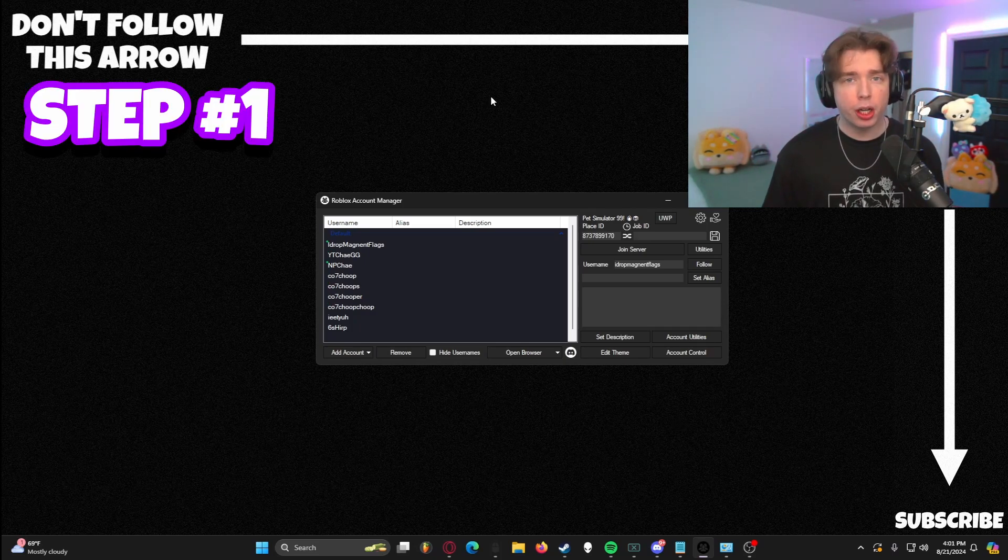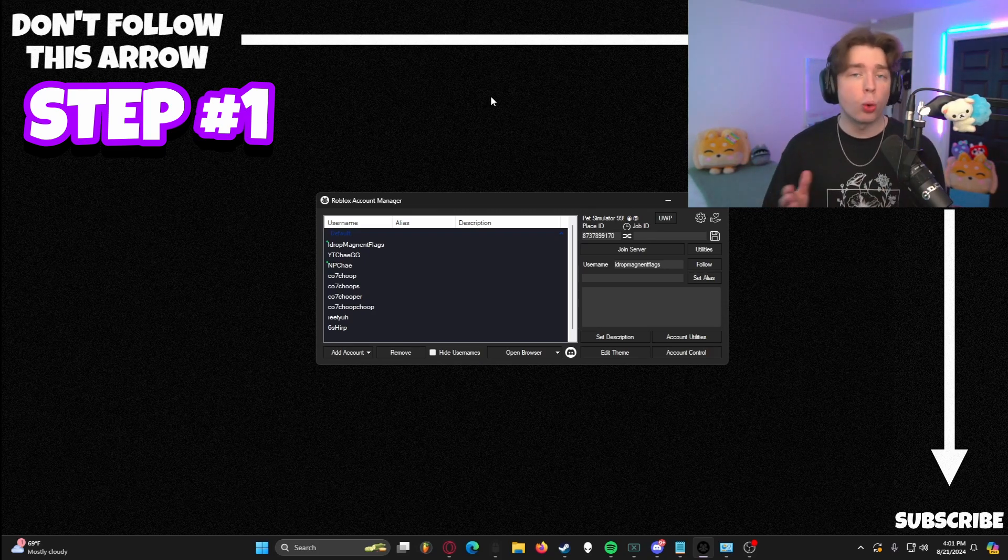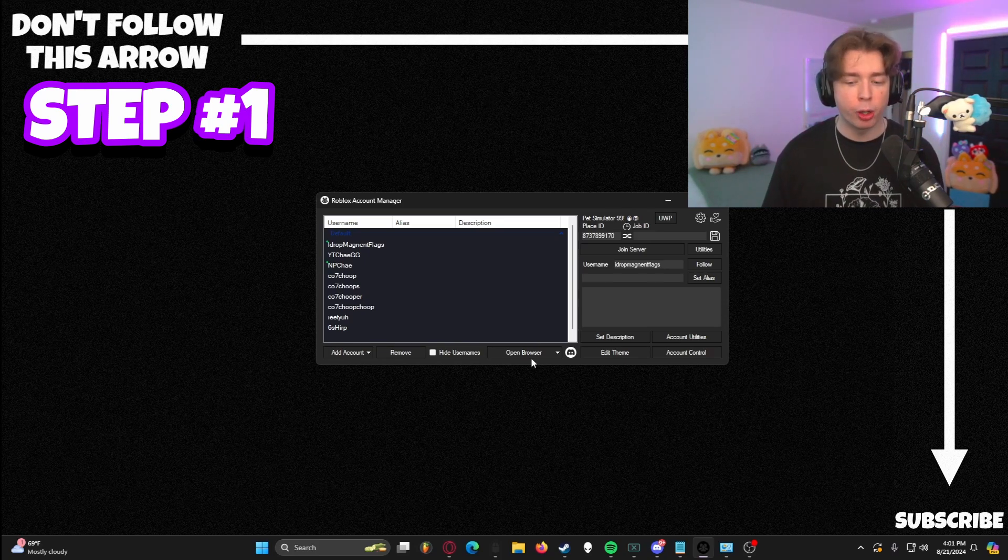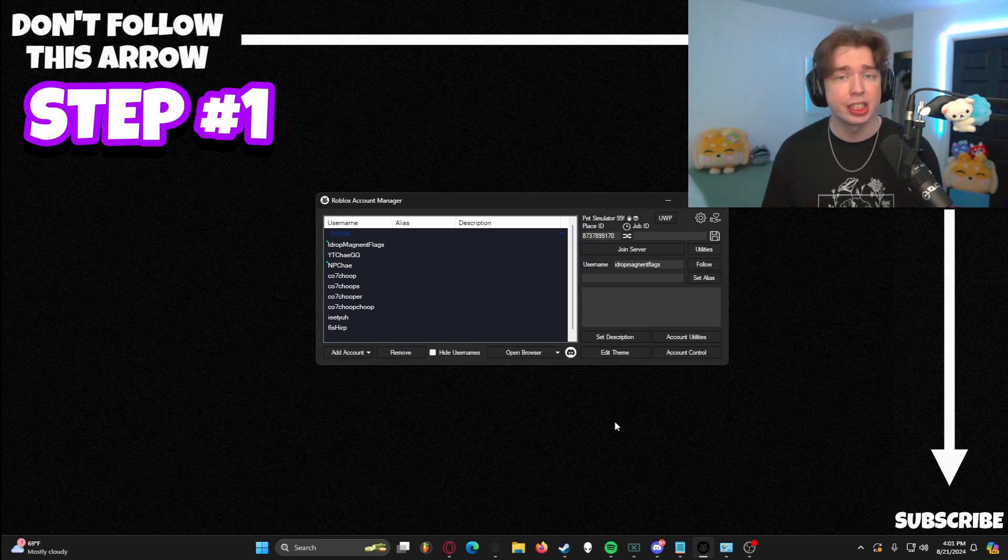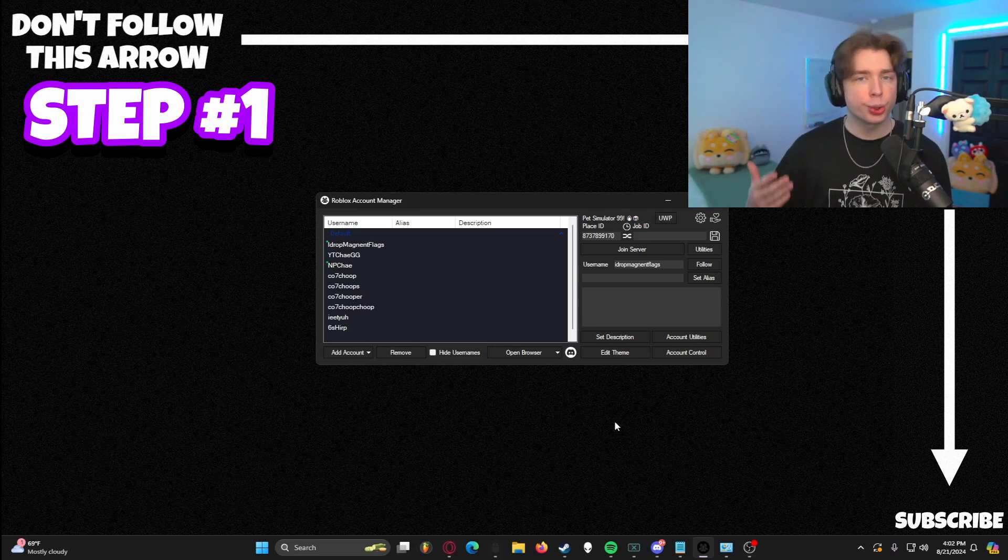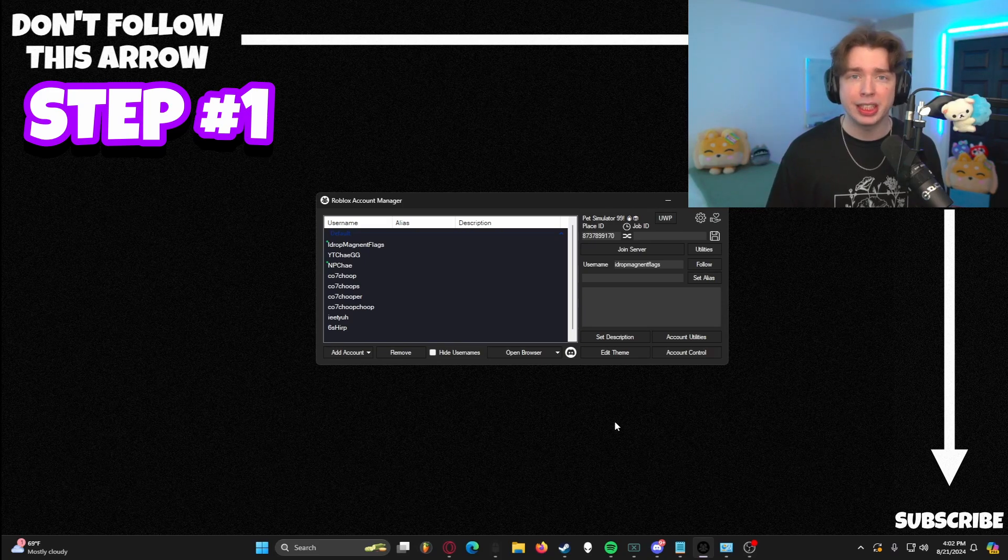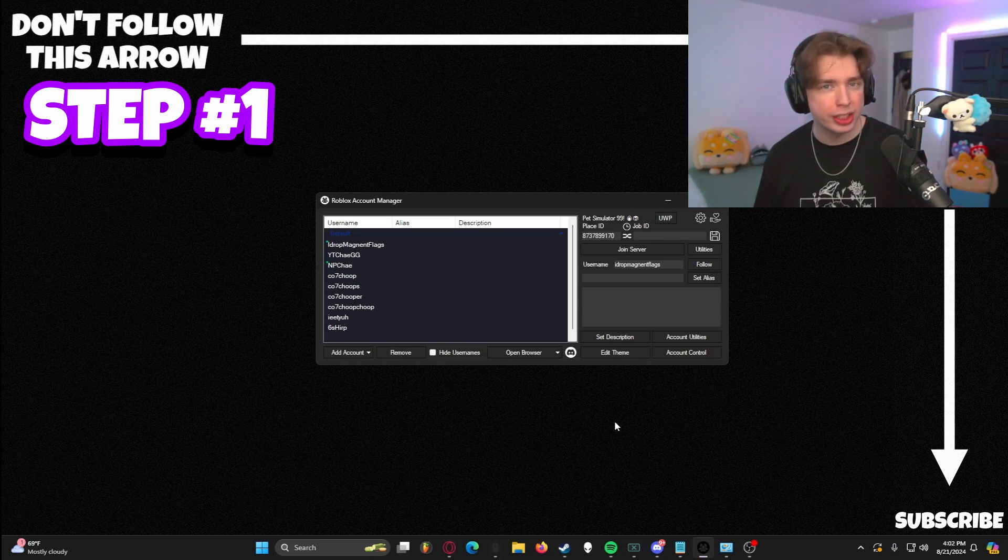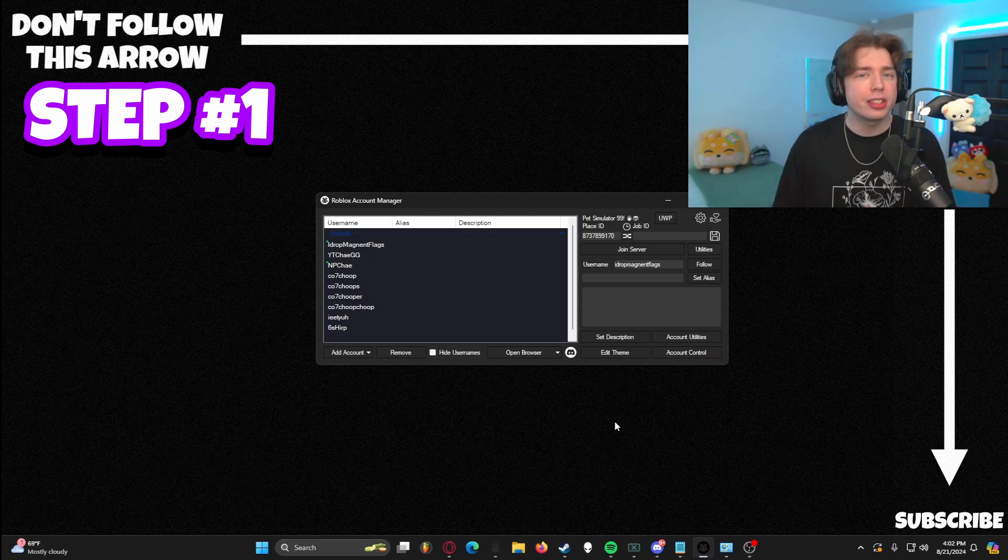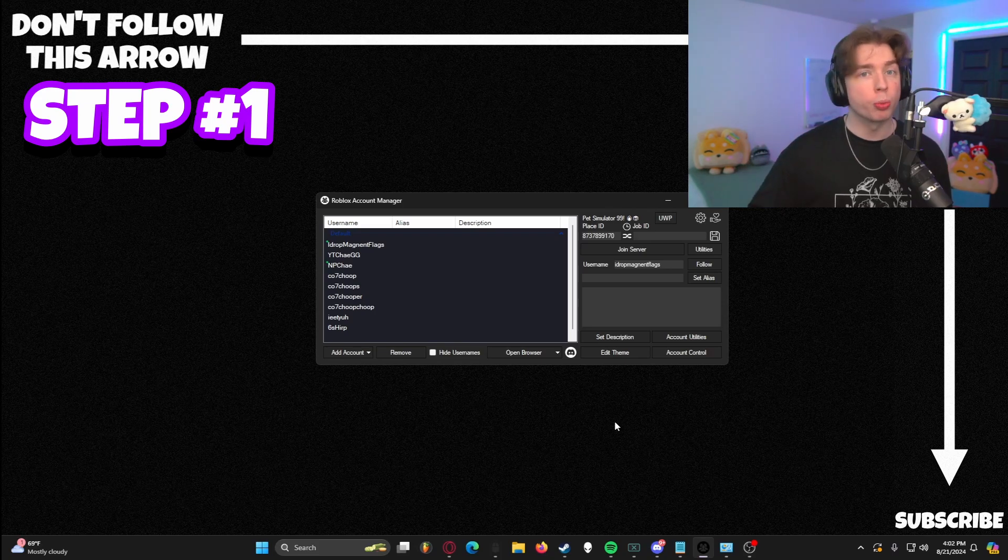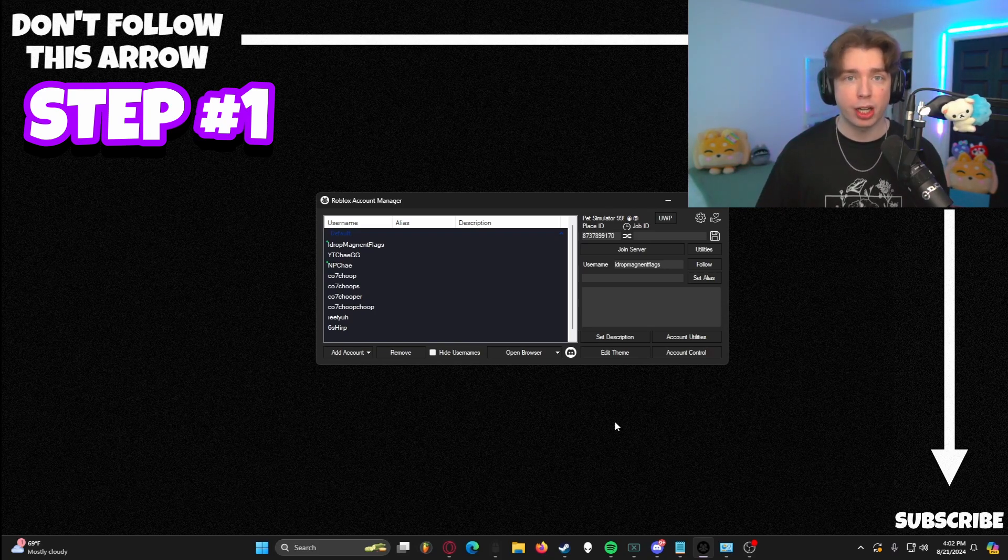Now, step one of this process is a recommendation more than anything else. If you currently have an older version of Roblox Account Manager or a bugged version of it, that's not letting you join games except through the open browser method, which is very tedious. I highly recommend you uninstall it rather than just go for checking for updates. Because when I tried the checking for updates method on both my laptop and my PC, I did find inconsistencies with how well the fix actually worked to get me into servers. It was constantly actually not allowing me to play multiple accounts at the same time. I think it's better to start off with an entirely clean slate, start from the ground and work our way up. So let's go ahead and uninstall Roblox Account Manager.